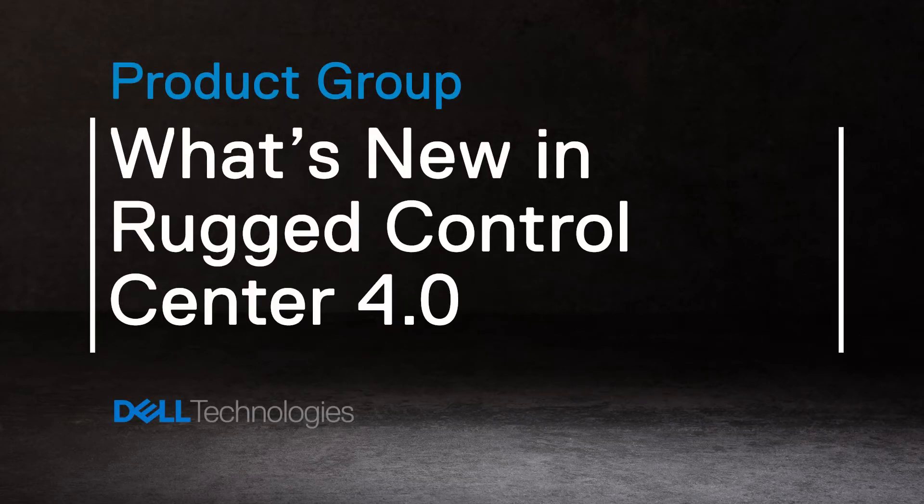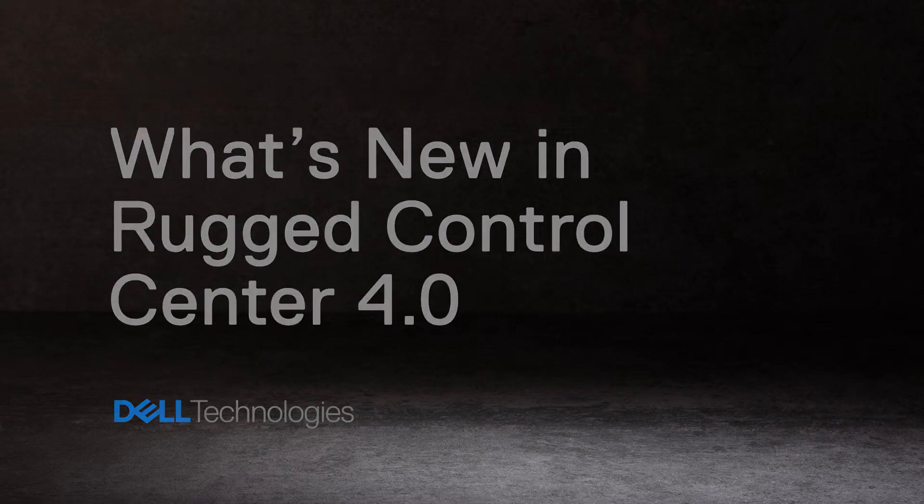In this video, we'll explain the new features that are part of Rugged Control Center 4.0.